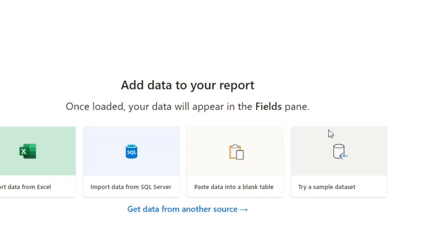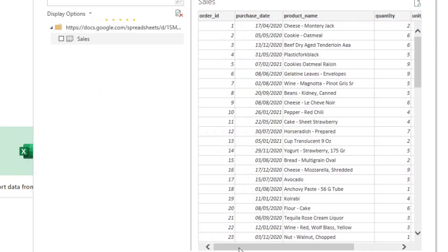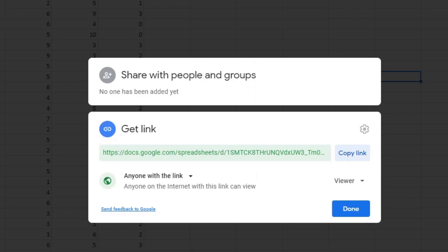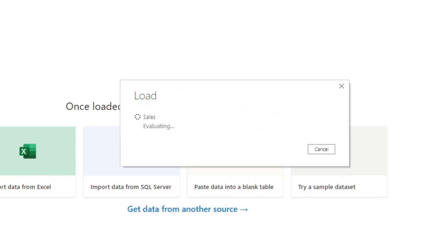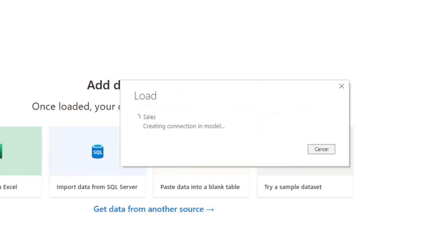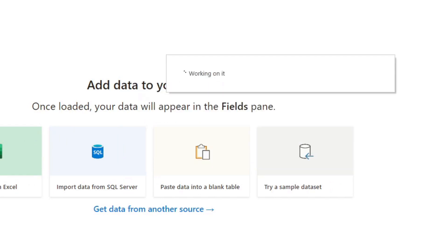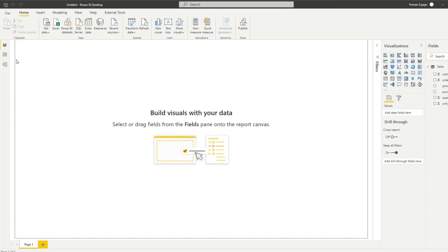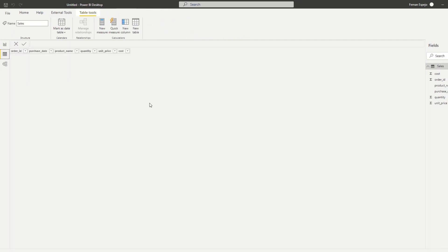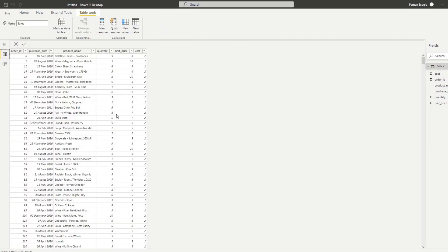If you hit OK, it will give you access to that Google Sheets information — similar to what you saw in the Google Sheets file — directly into your Power BI report. So let's load that information. And there you have it. You now have those sales data from your Google Sheets connected directly into your Power BI report. It's that simple.